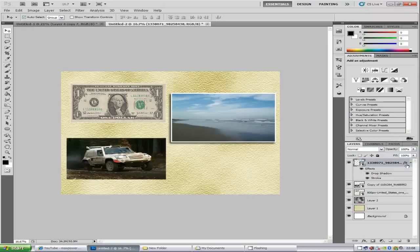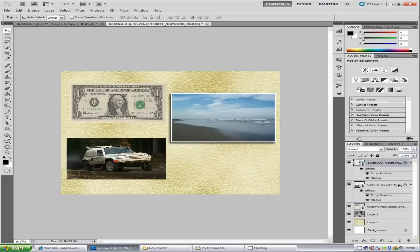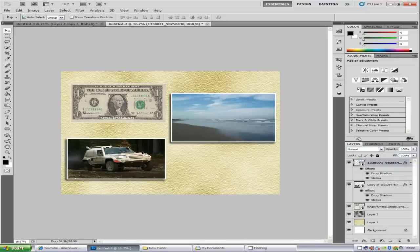You can apply this same effect to your other images. Hold down Alt and then drag the FX icon from the layer onto whichever other image layer you want. It will apply the same drop shadow and stroke effects to that image.